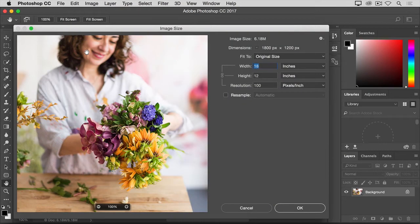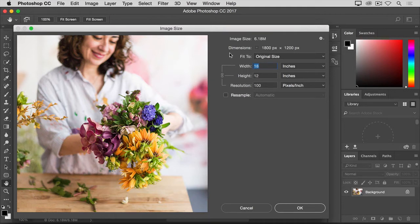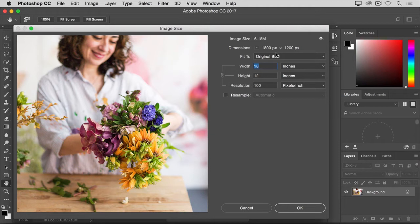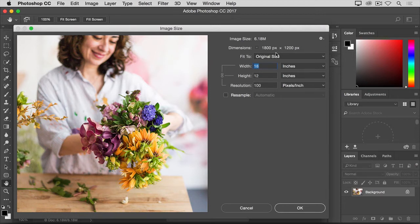In the Image Size dialog box, you can see the dimensions of this image reported in pixels. When an image is still on your computer, that's how we measure its size, in pixels. But if we were to print this image, we would measure the size of the print in inches, not pixels.